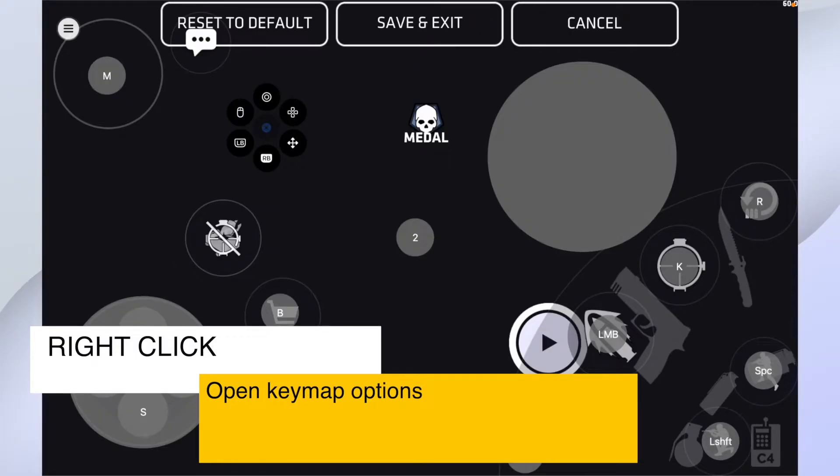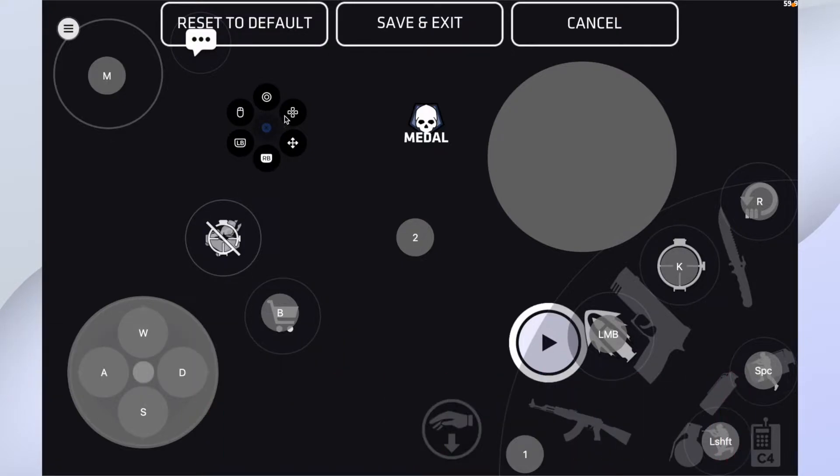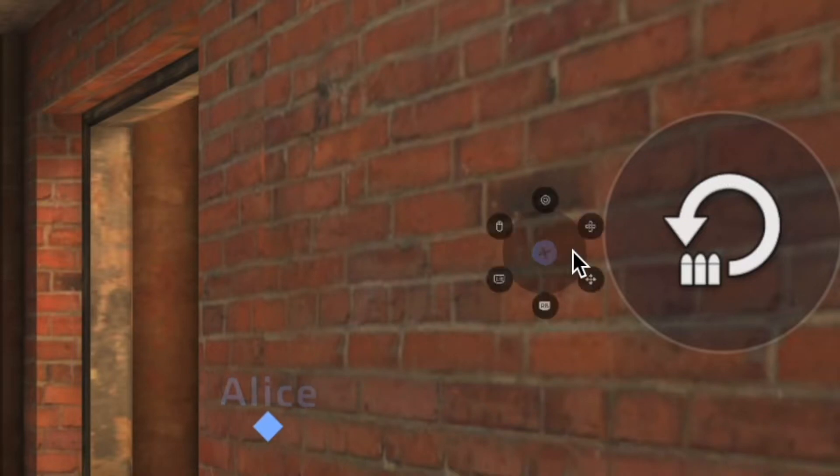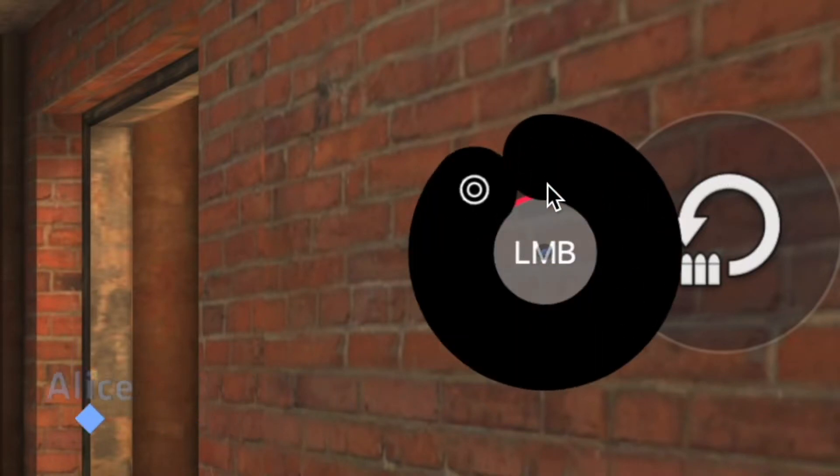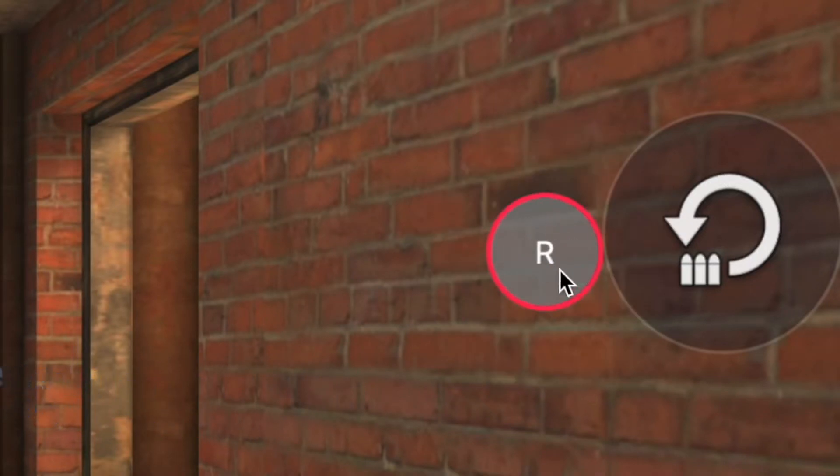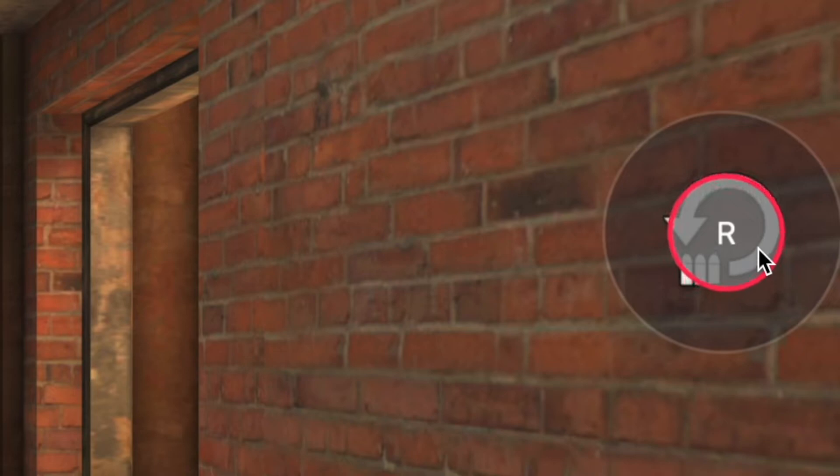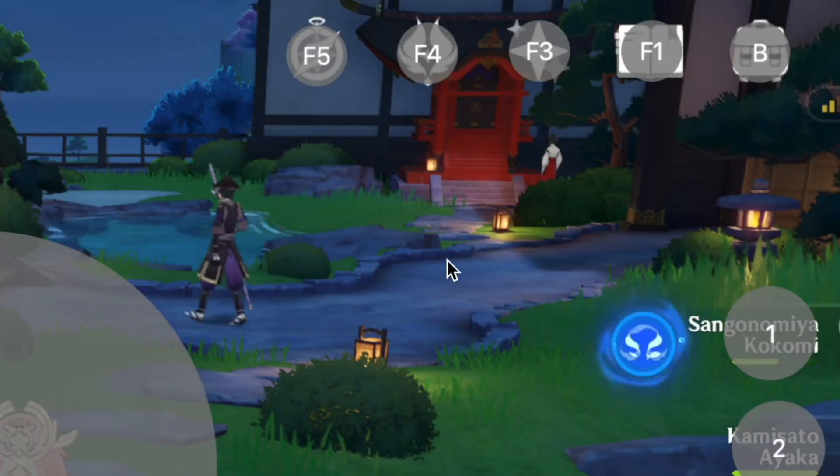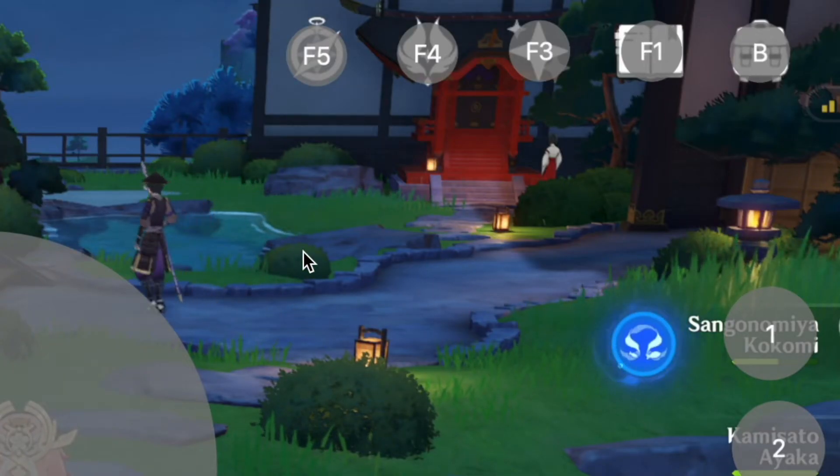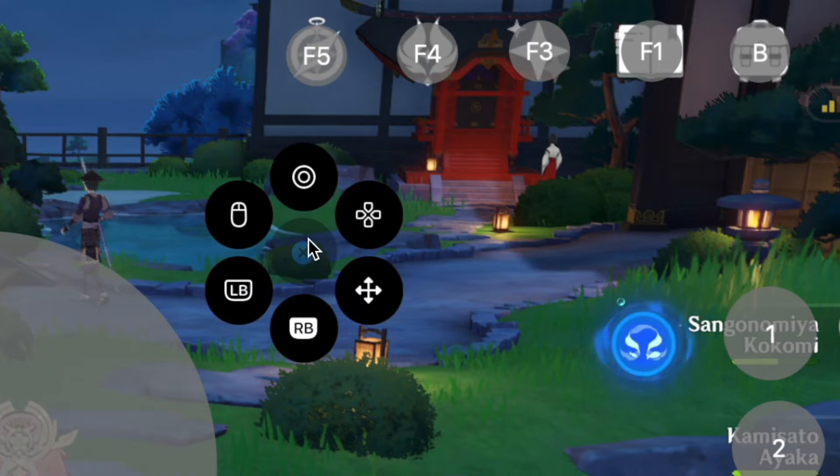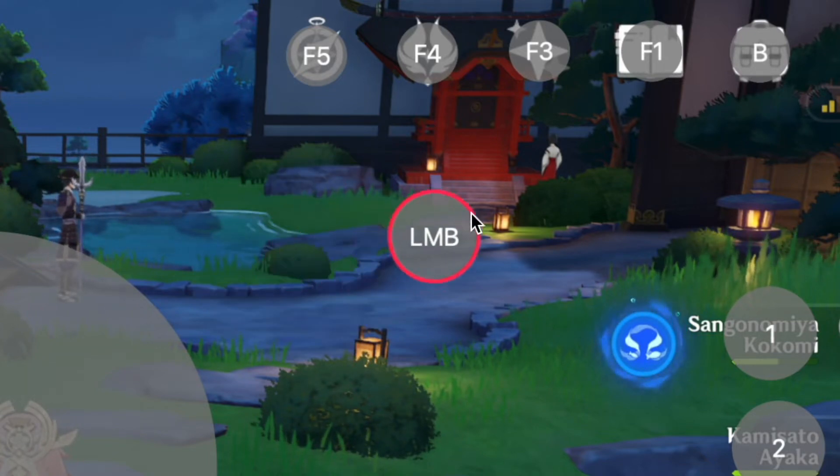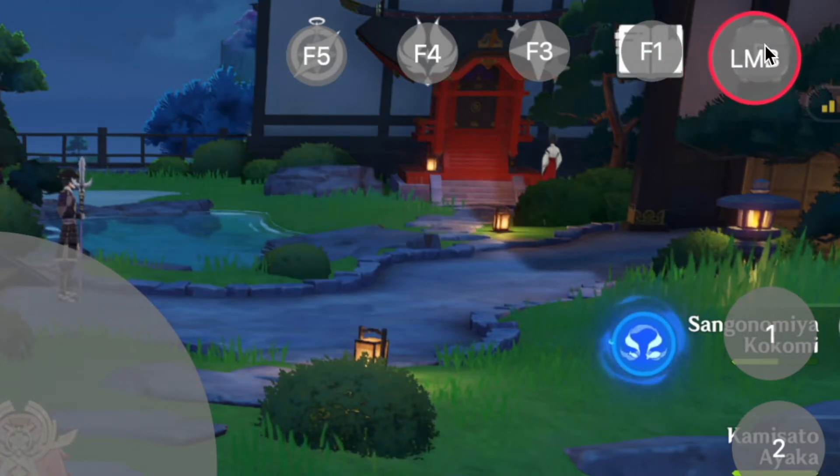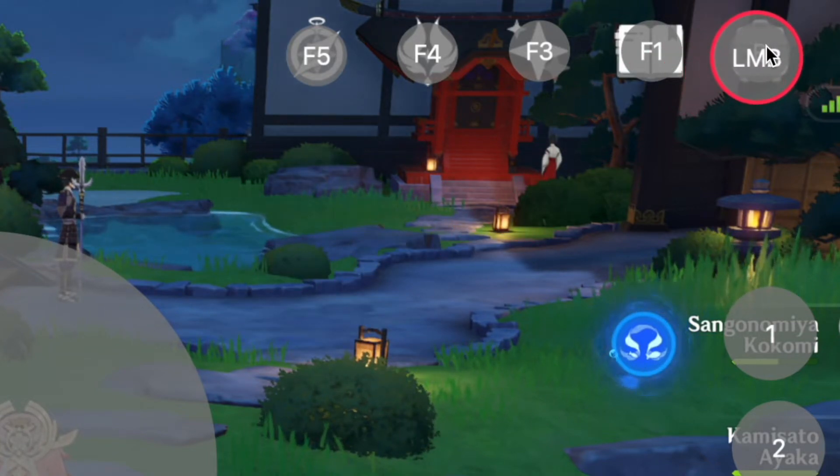I will explain everything so you can make your own keymap in any game you play. To add a simple button, I want to add reload button in Critical Ops. I choose this circle right here, drag it to the reload button and hit R. I want to add B to open back in Genshin Impact. Right click, choose this, drag a circle to the back, hit B. Done.